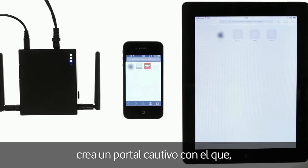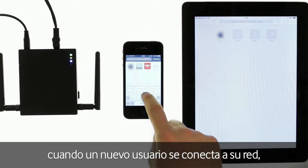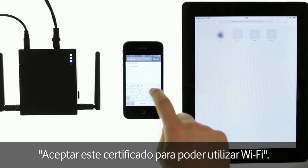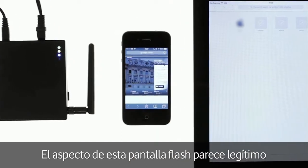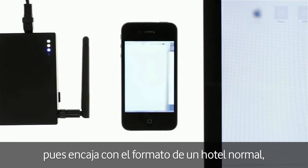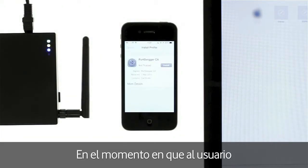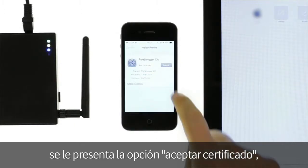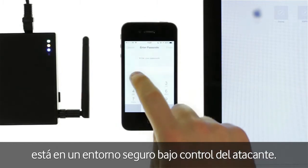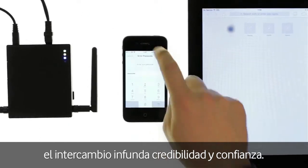In order to do this, they create a captive portal so that when a new user connects to their network, they are presented with the ultimatum: accept the certificate in order to use the Wi-Fi. This splash screen is designed to look legitimate, matching standard hotel format, but it can be redesigned to fit any brand or style. When the user is now presented with the Accept Certificate option, it is in a safe environment under the attacker's control. The attacker has framed the exchange with a level of trust and credibility.